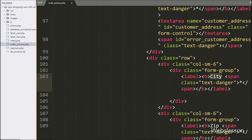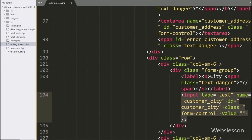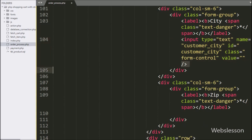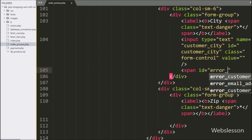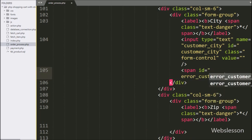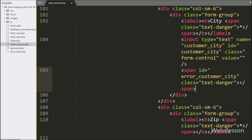For entering customer city details, here we have written an input of type text with name attribute equal to customer_city and id attribute equal to customer_city. Below this tag, we have written a span tag with id equal to error_customer_city — under this tag we will display the validation error for the city text box field.